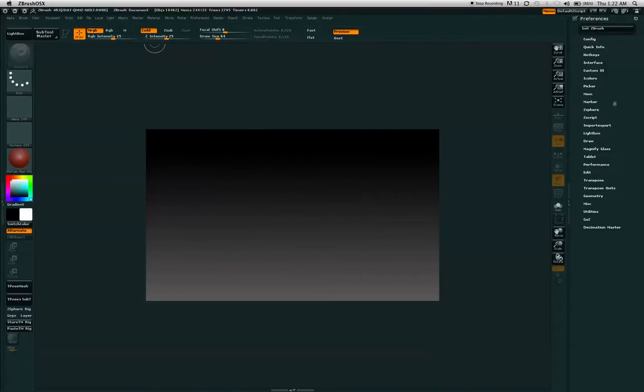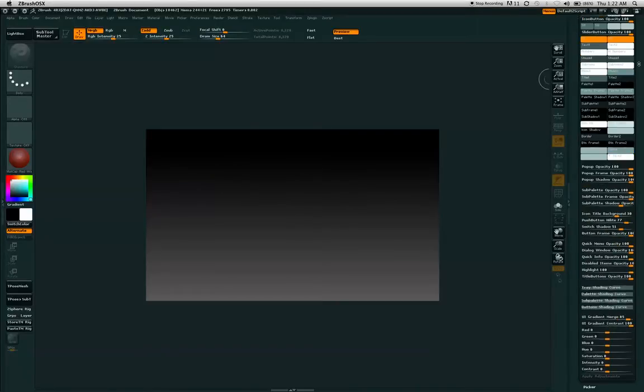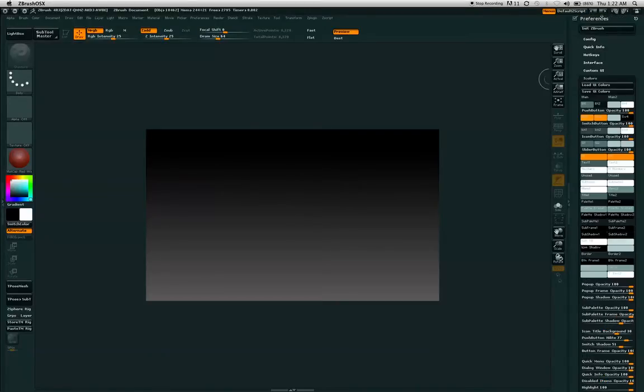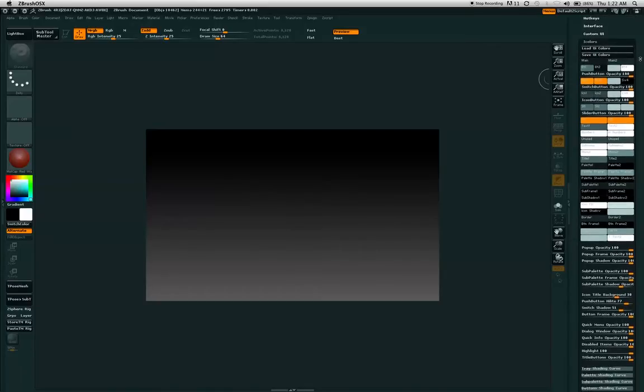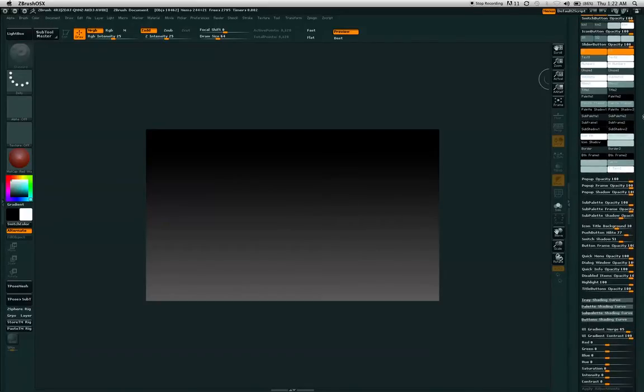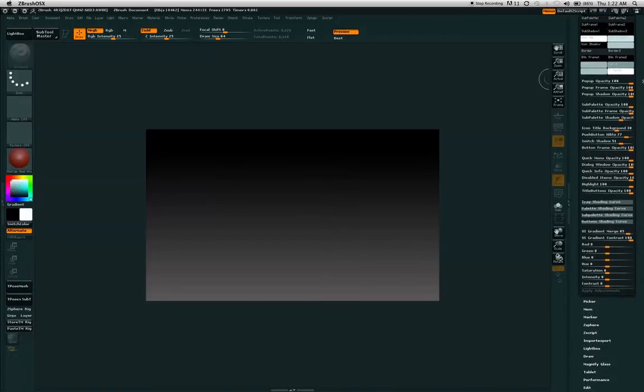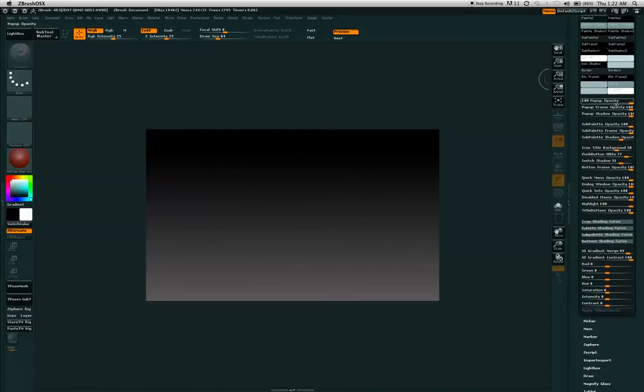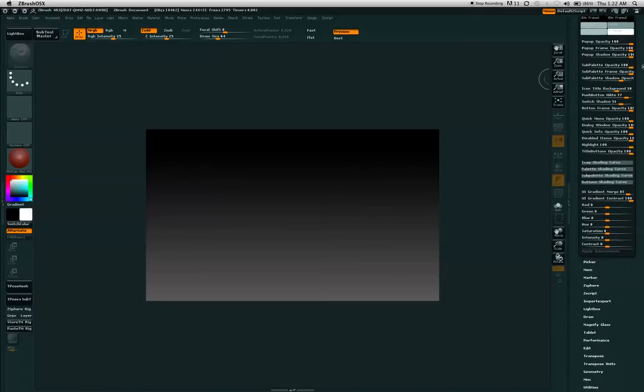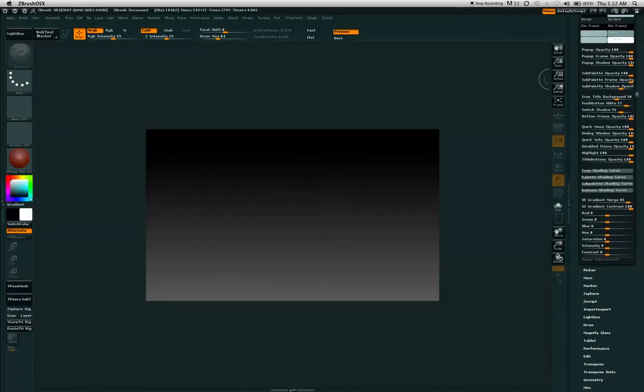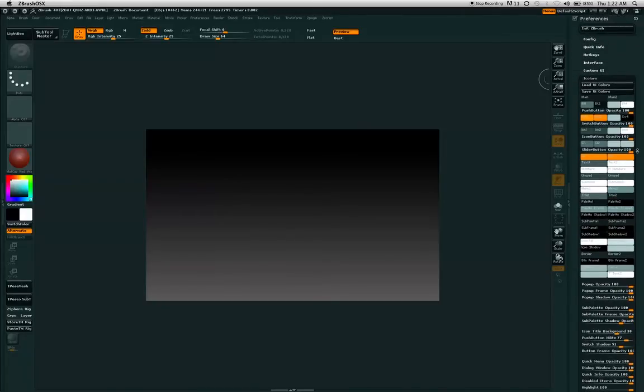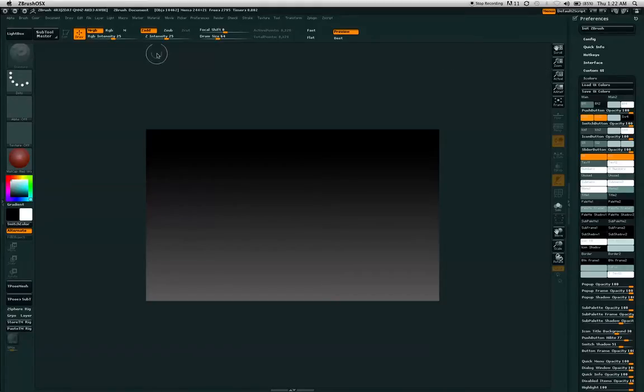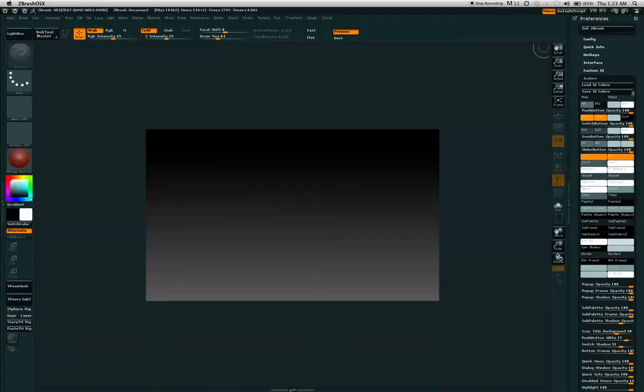One of the other things you may notice is that my ZBrush interface probably looks quite a bit different than yours. One of the ways that I have changed that was I went to the preferences menu and the colors palette and changed some of the attributes found within this palette. I changed many things from pop-up opacity to quick menu opacities, the title backgrounds, and the colors of the interface, the window, buttons, sliders, and text to anything that you feel most comfortable with.